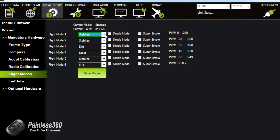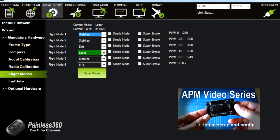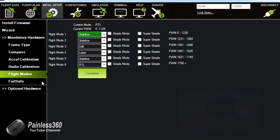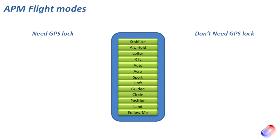We've been exploring Mission Planner and have an idea of where to set the modes. If you're not sure about where you set the modes, go and watch the first video in this series — that one covers how to configure the modes and set them to a switch on your radio. Now let's run through all these modes one by one. There are a number of modes and it looks a little daunting at first, but some are very similar.